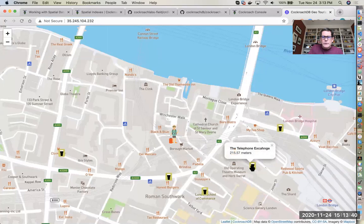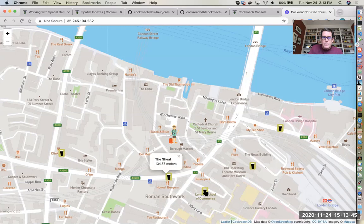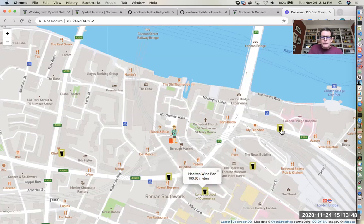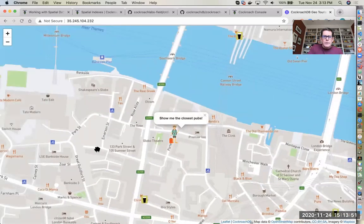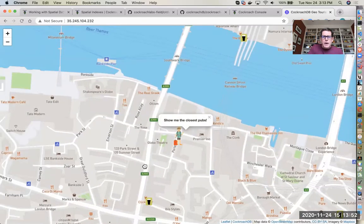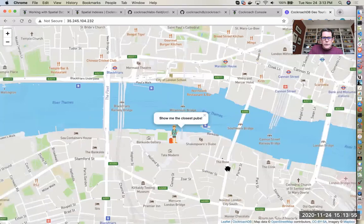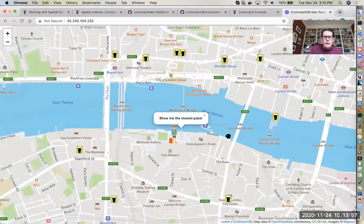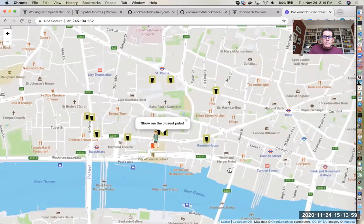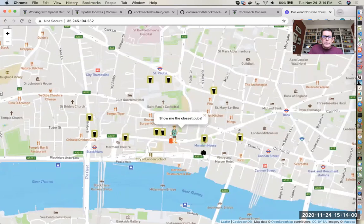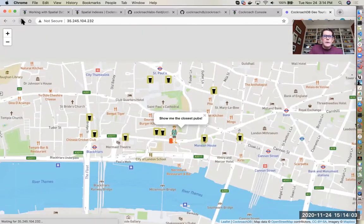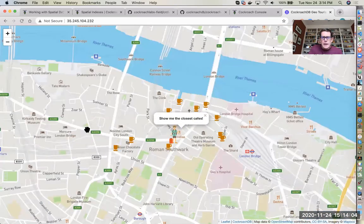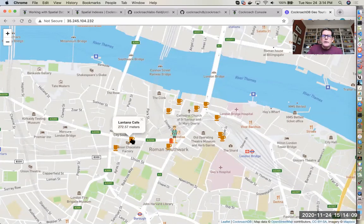These are the closest pubs, there's the Sheaf 134 meters, a wine bar. And then if I pan the map around there's an event handler so that every time you pan the map it refreshes the result set to find you the closest amenities. And then if I reload the page it may switch to a different type of amenities, so in this case it's cafes.